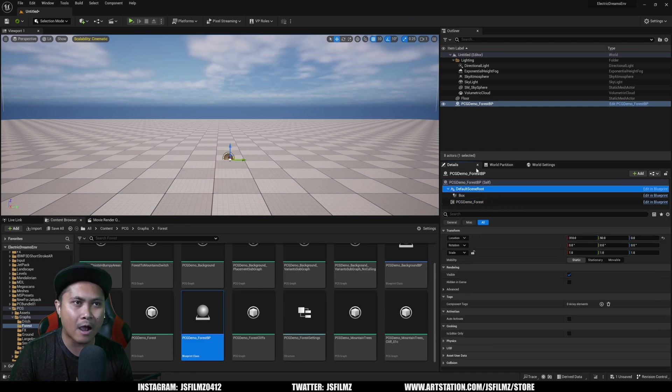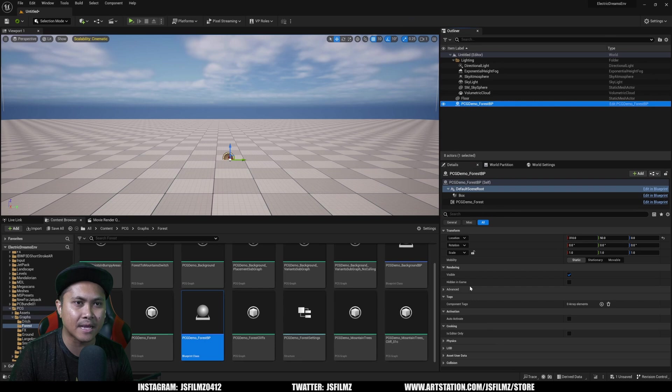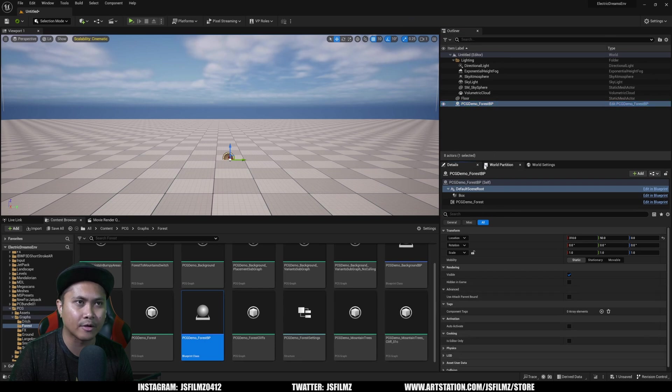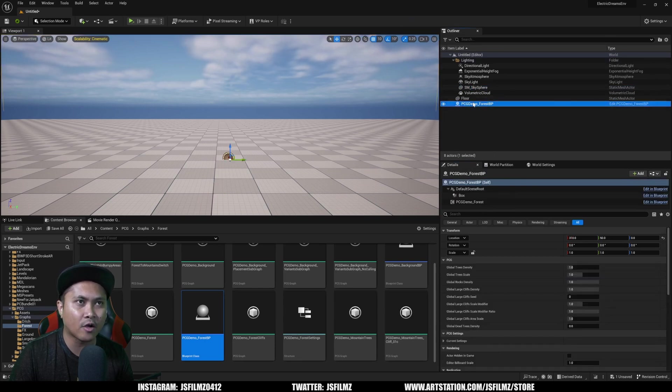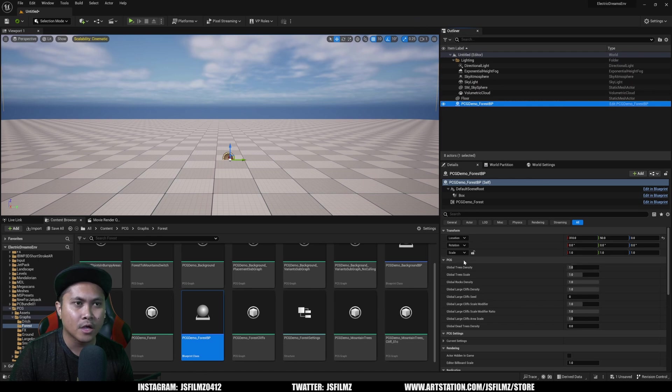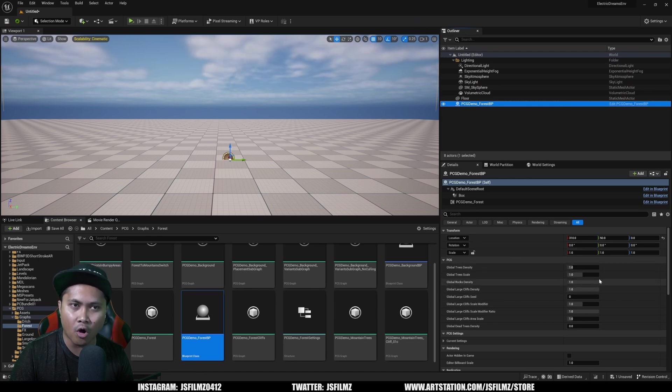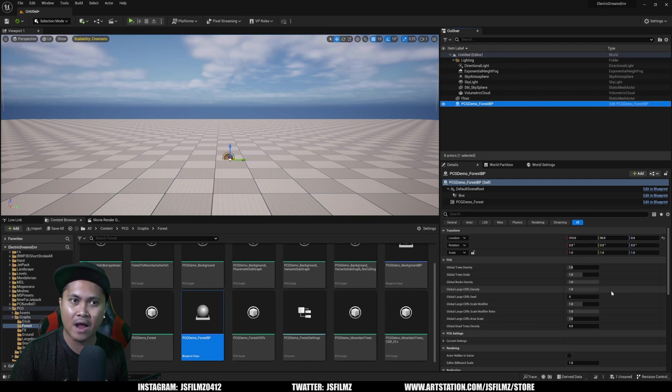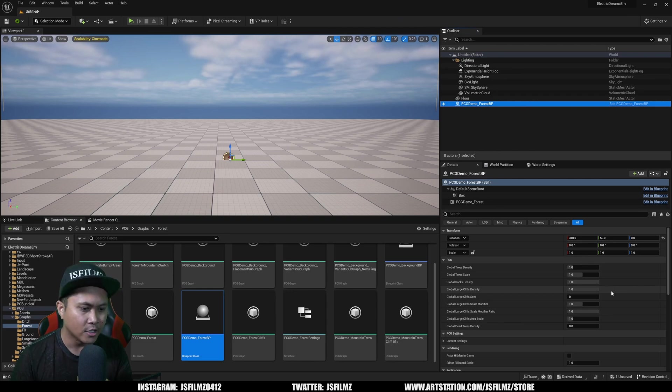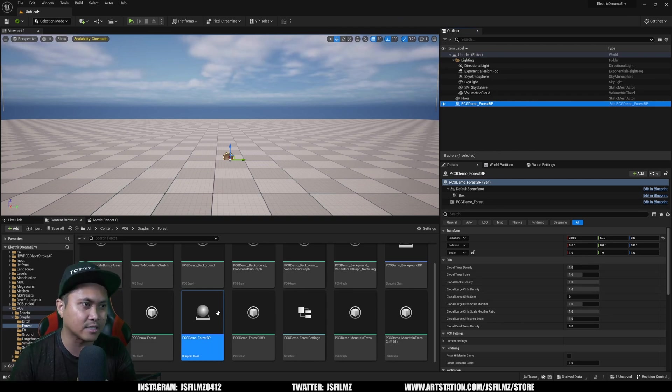What Epic did was actually create a blueprint for us that we can now tweak. If I click on this forest BP demo, and again my daughter made a tutorial about this, if I click on this demo forest, under PCG we're now going to have all of these built-in settings without having to go into the actual graph.